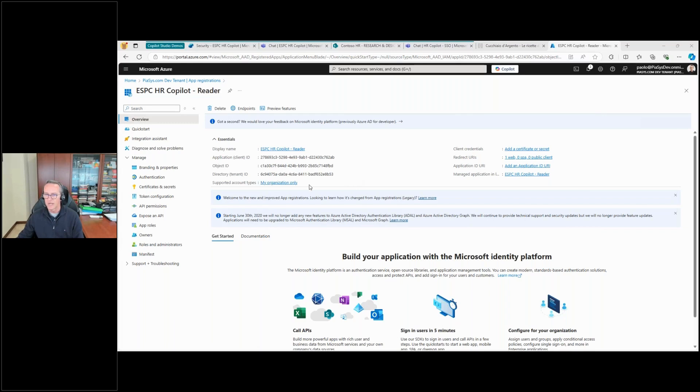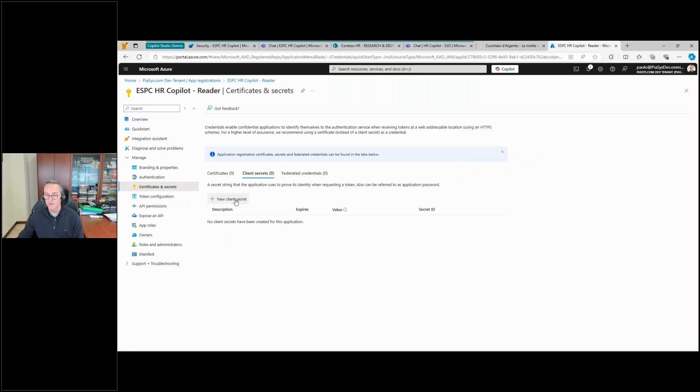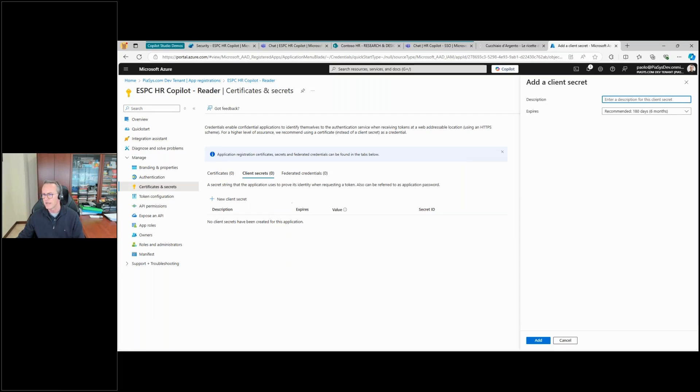And then under Certificates and Secrets, I want to create a client secret for this application. I will get rid of this application right after the recording of this webinar, so I don't mind even if you will see the value of the secret.